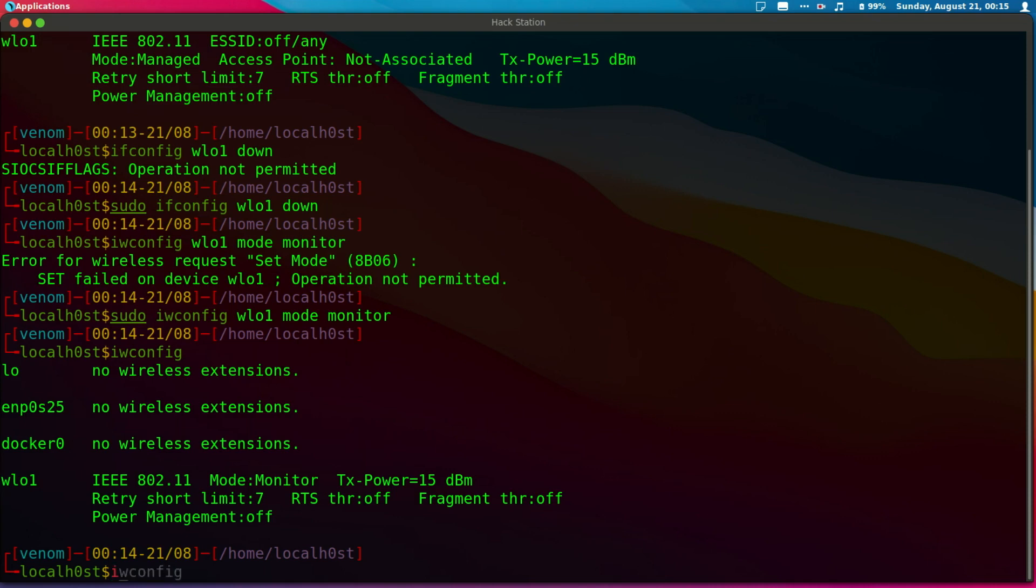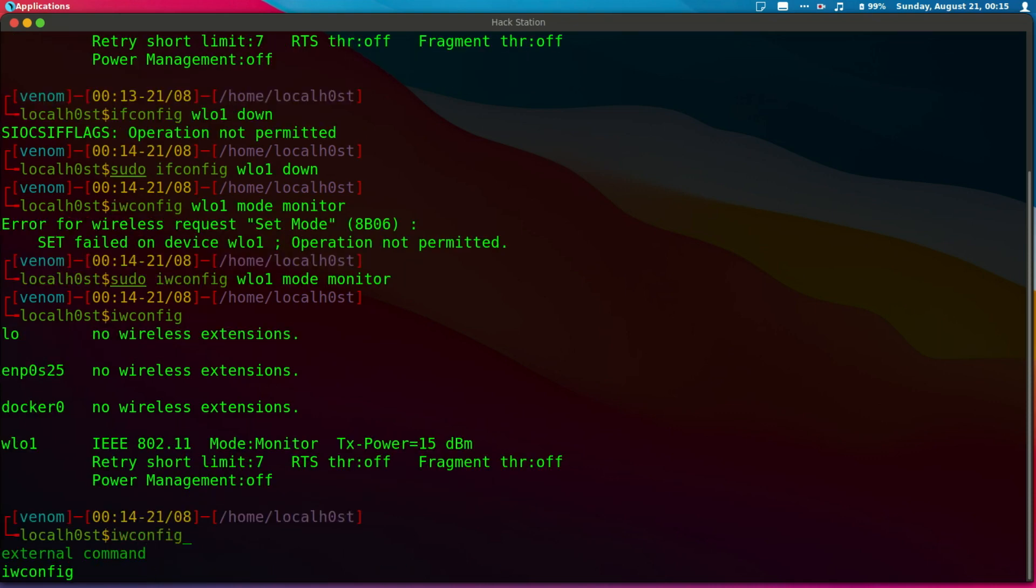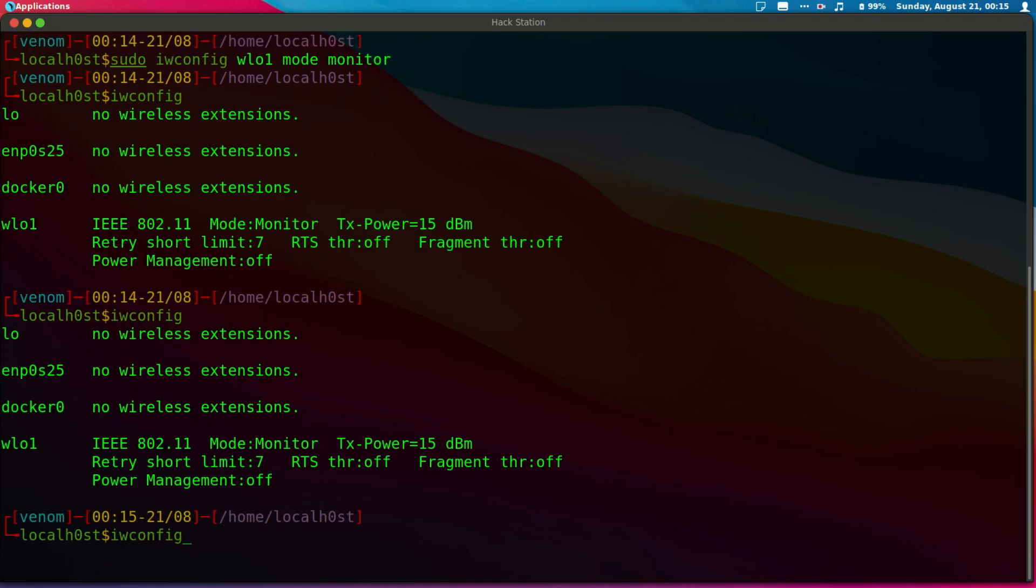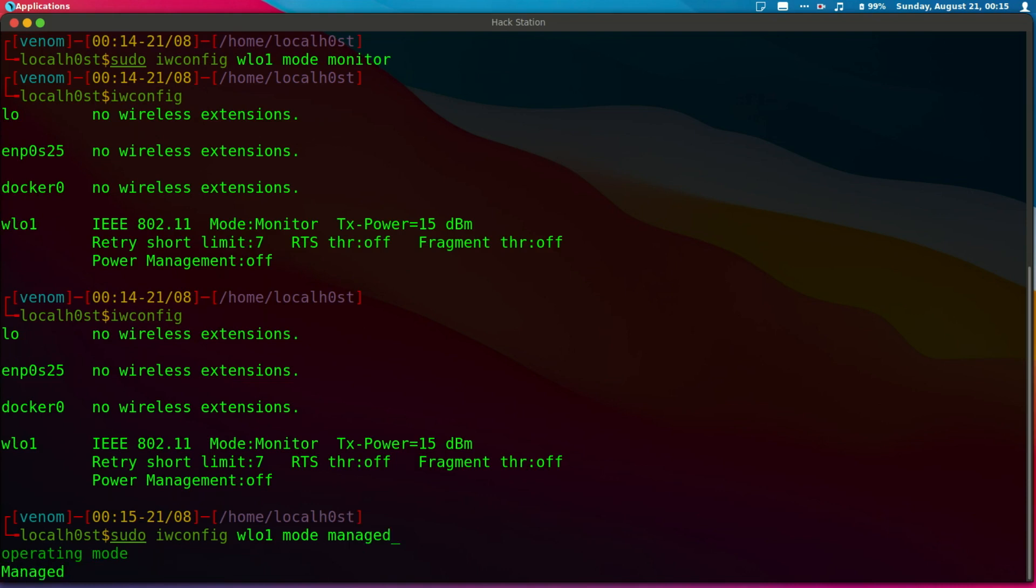Now our card is in monitor mode. If you want to put it back to managed mode, we can just go back to our last command, then do managed. If I do iwconfig now, my card is back to managed mode.